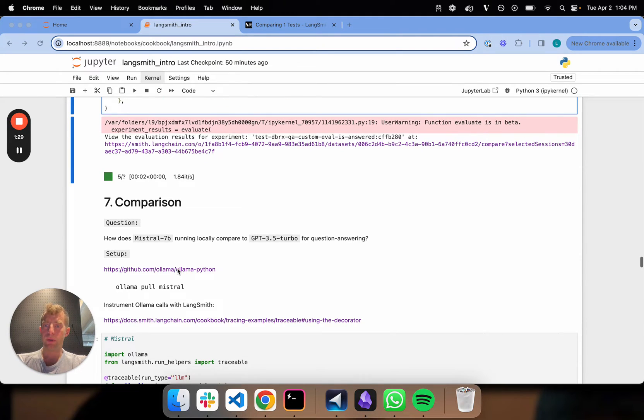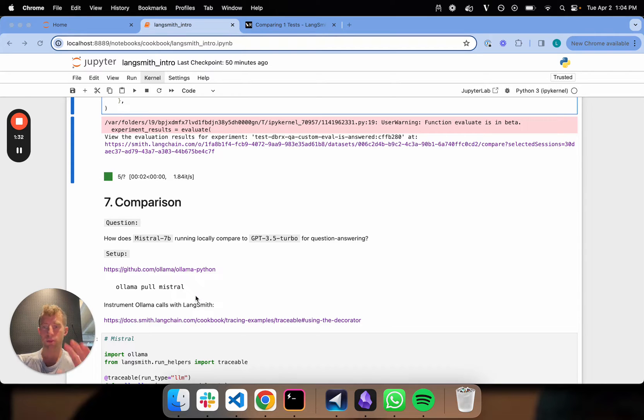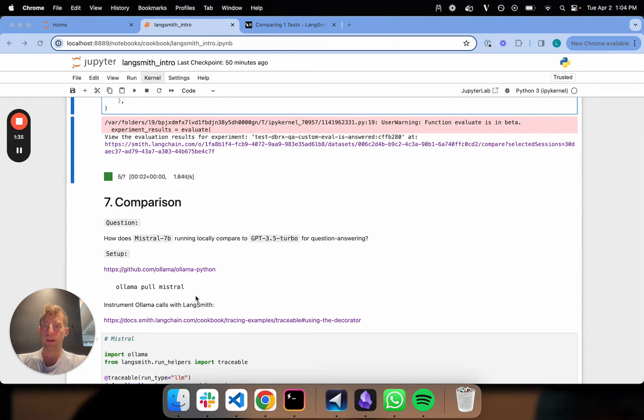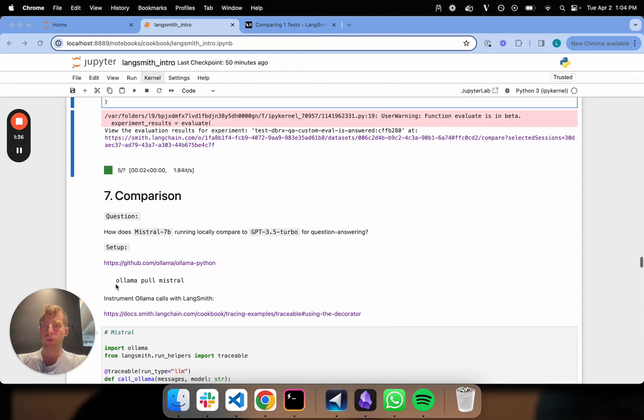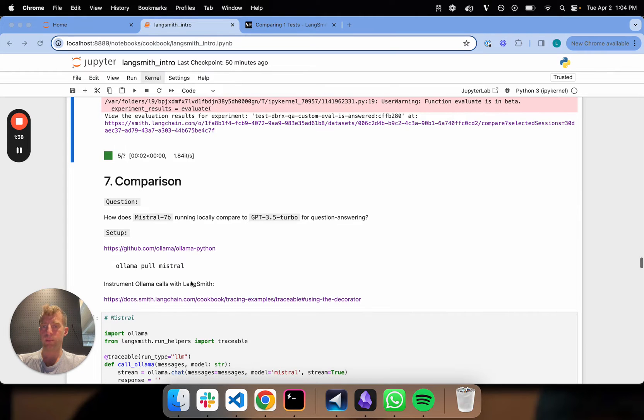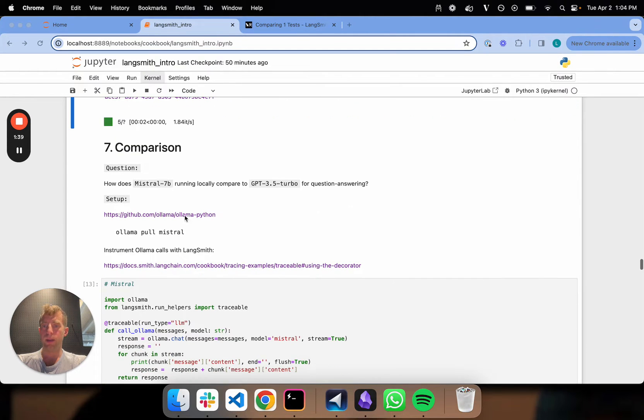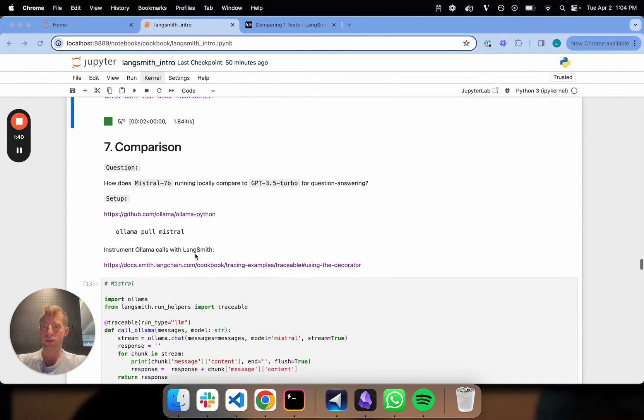Just a little note here, I'm using OLAMA for this. You can download it going to OLAMA.com. You can do OLAMA pull Mistral to get the model and you can follow instructions here.